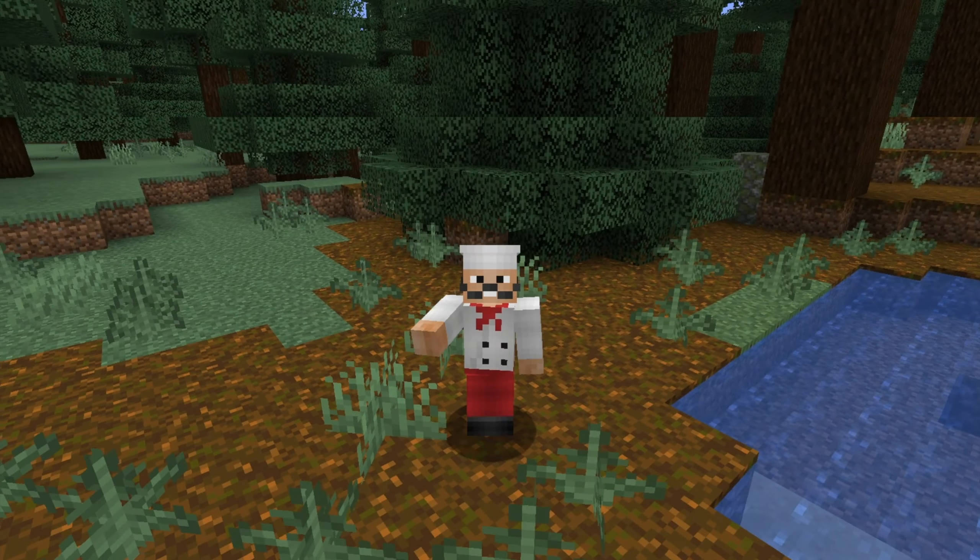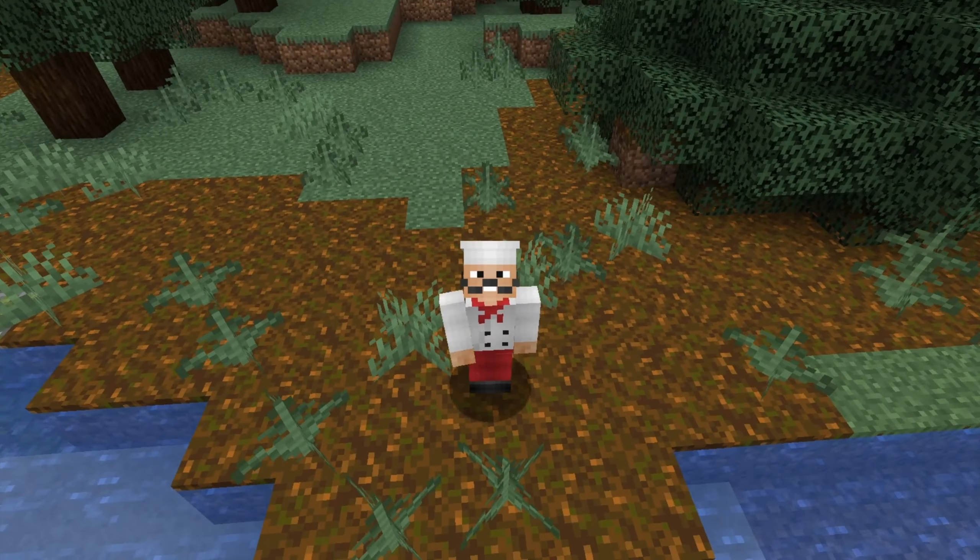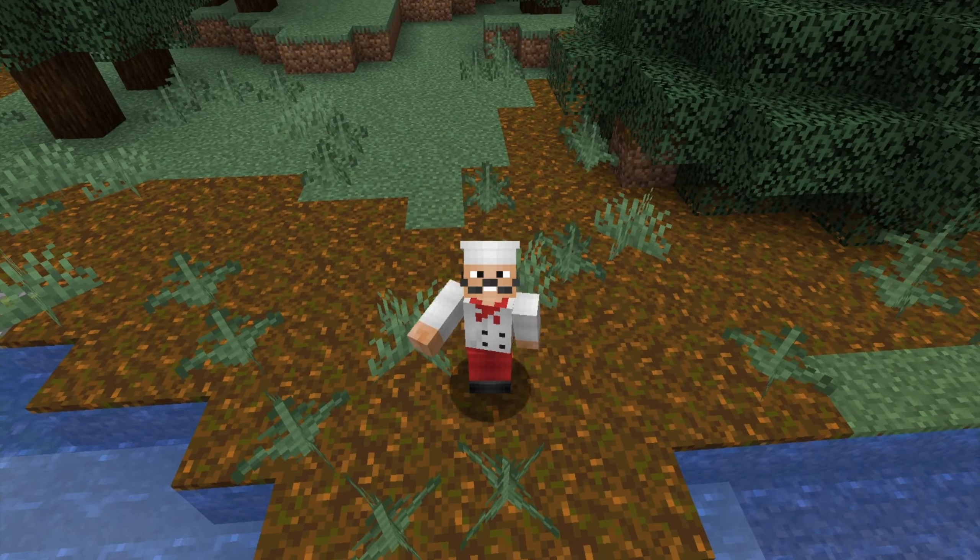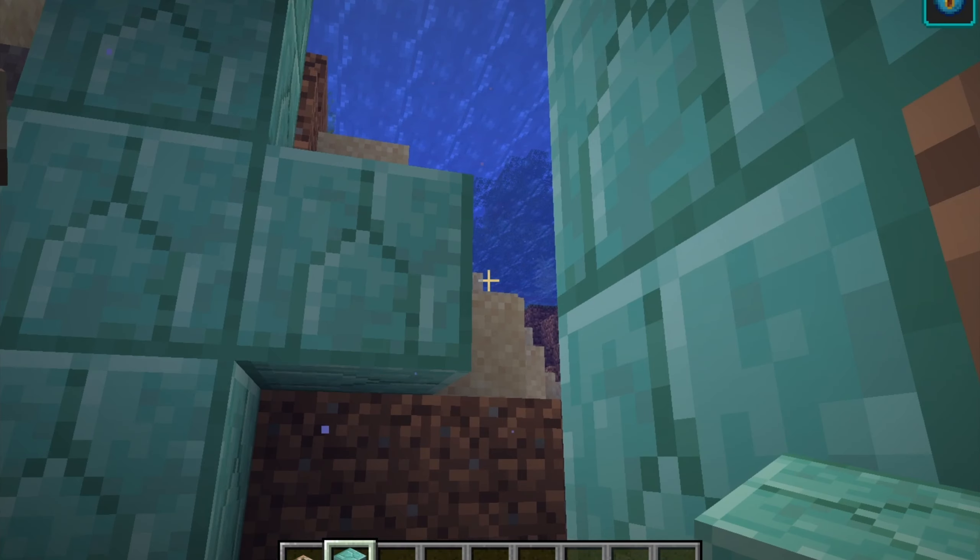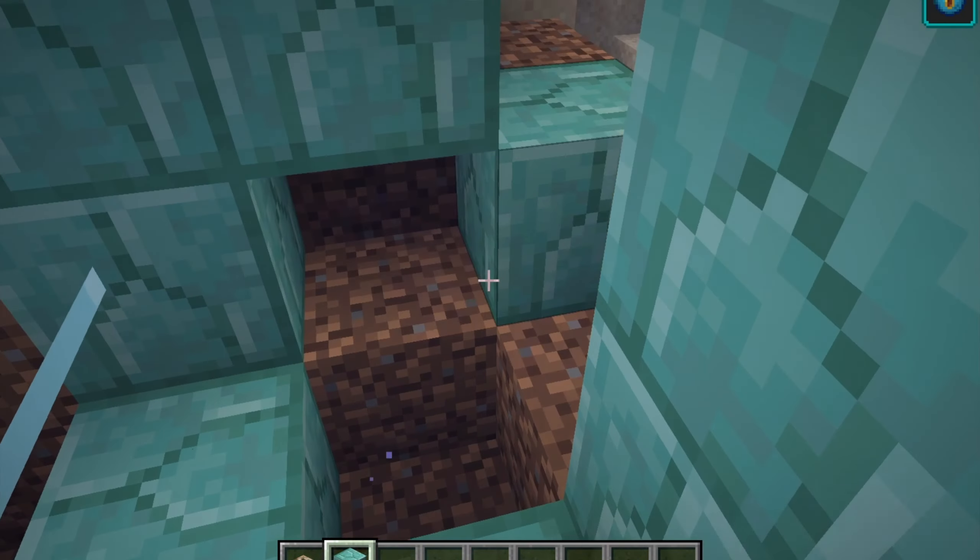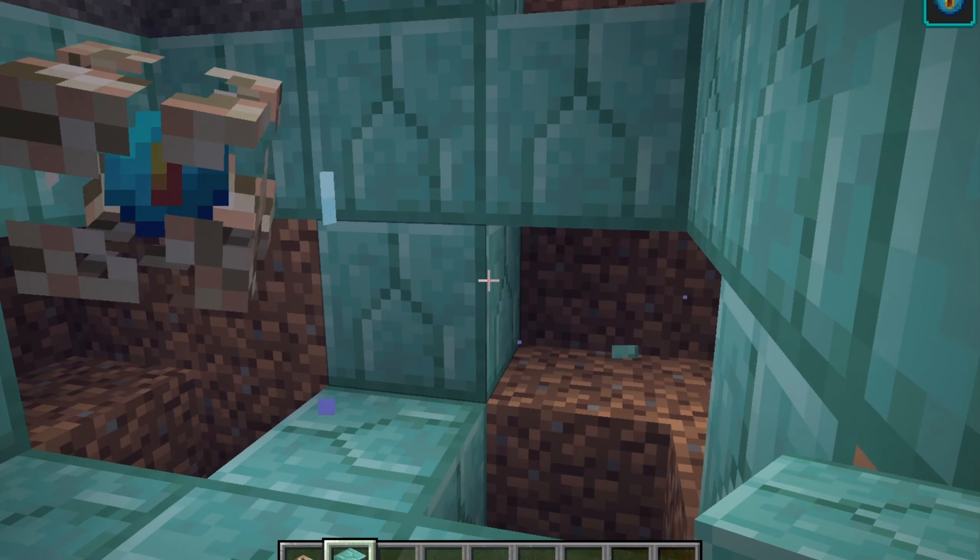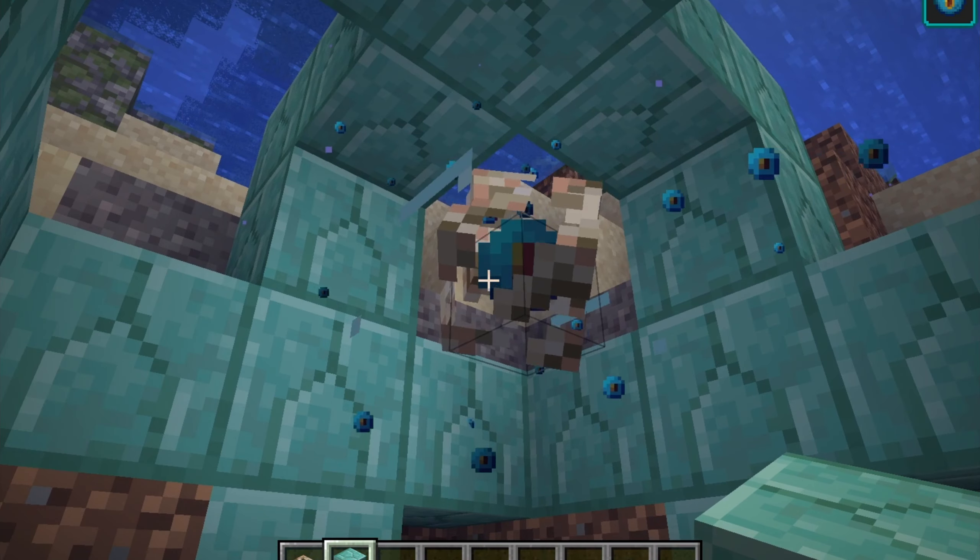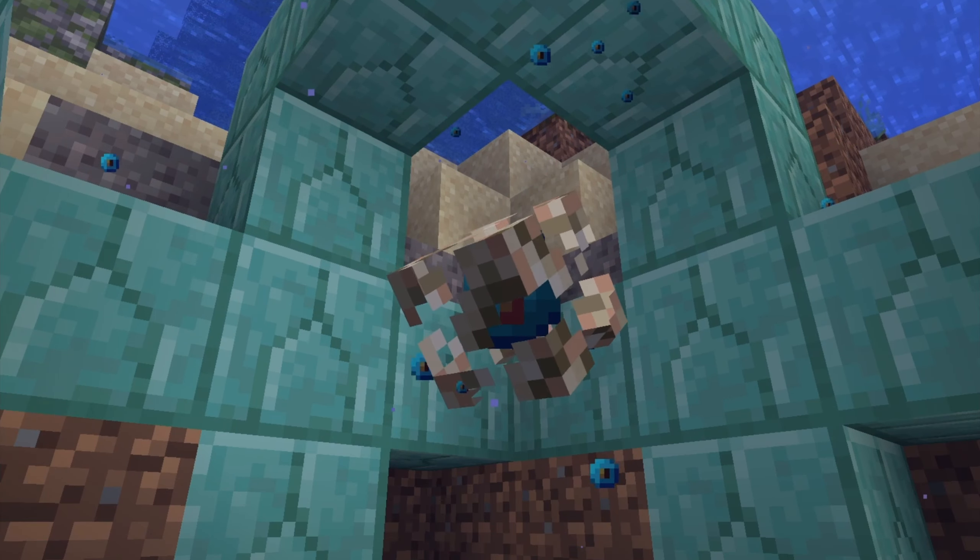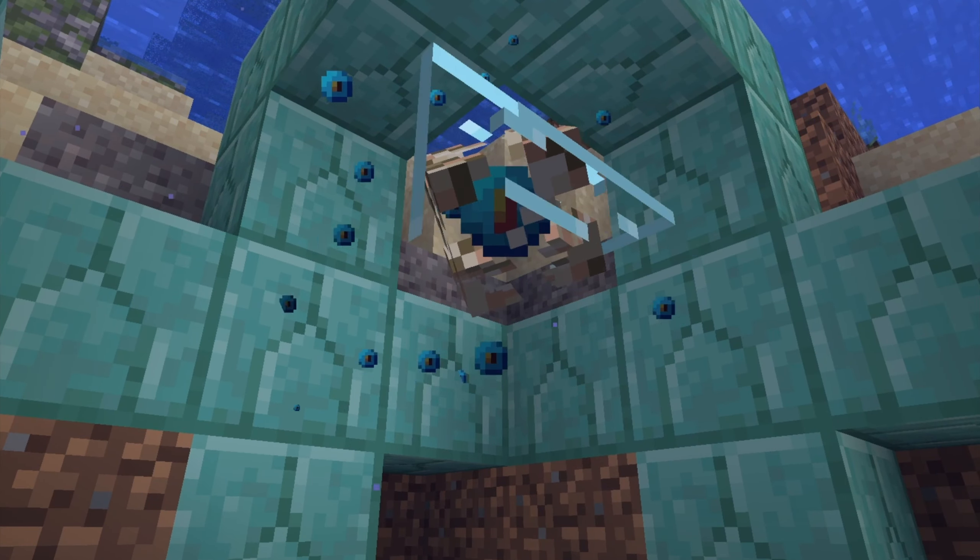You've all seen a Heart of the Sea in Minecraft. It might be useless, yes, but still, I mean, I use it. No, I don't. But what if I told you that this is ugly? This could be so much more. So today I had an idea. Why not create an even better Heart of the Sea, but in Blender?